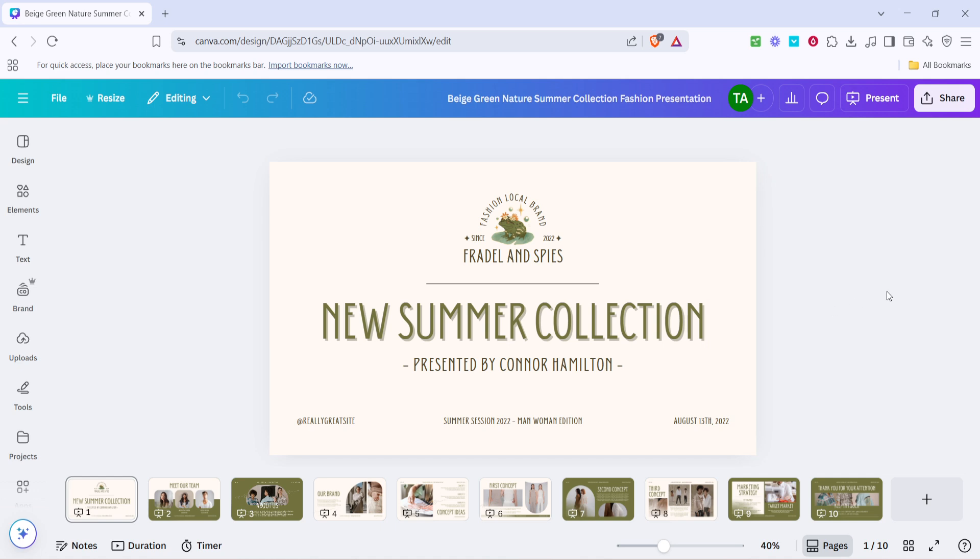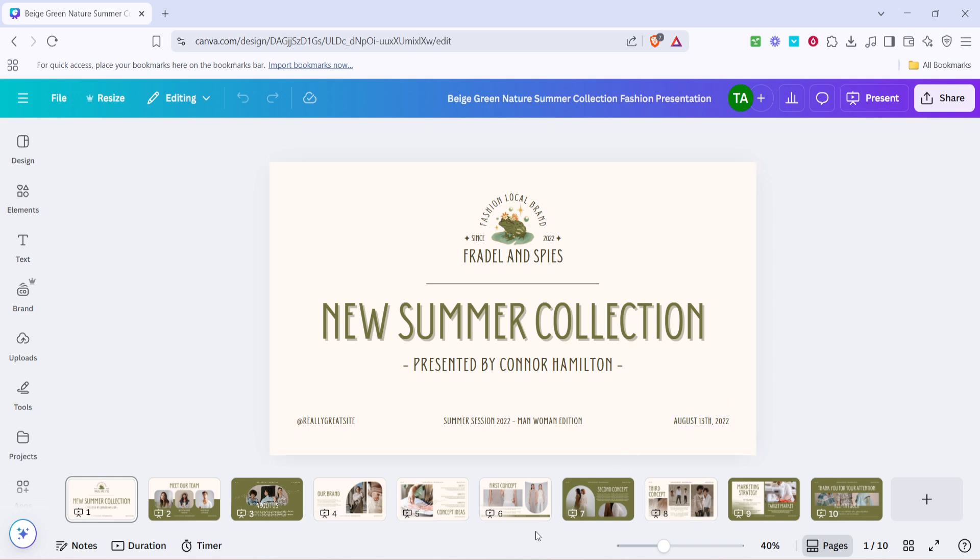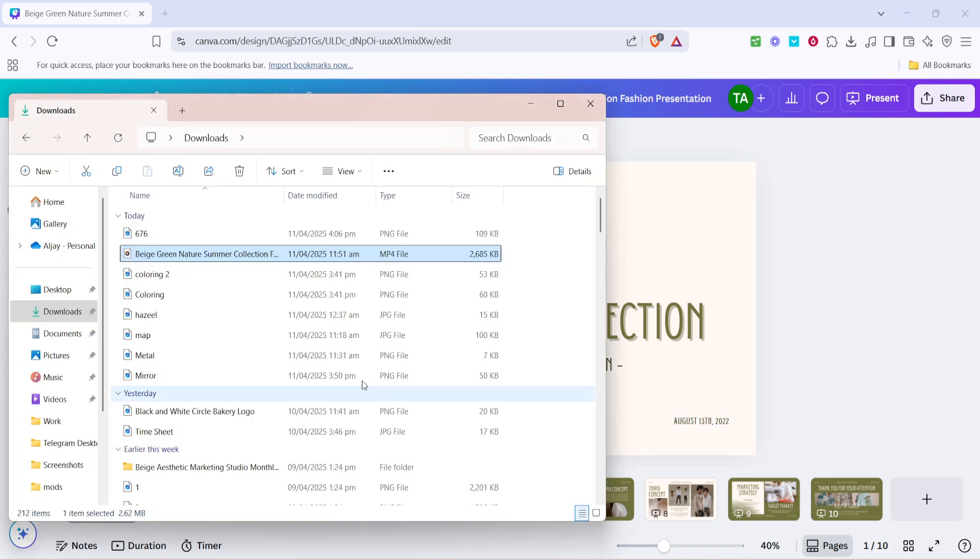Depending on the size of your presentation, this process might take a moment, so be patient as it prepares your file. After the download completes, navigate to your file explorer, where you'll find the newly created MP4 file. Open this video file to preview your presentation.